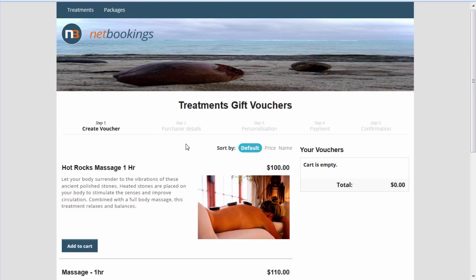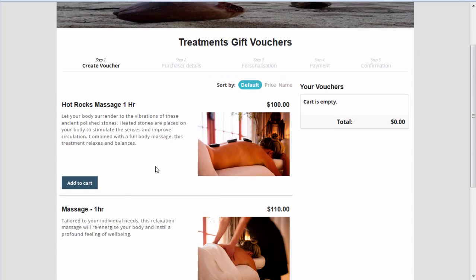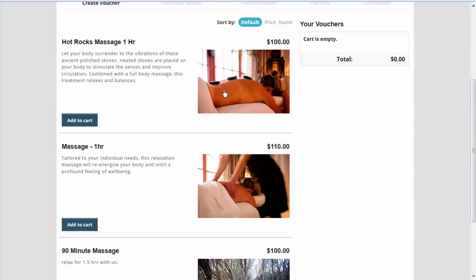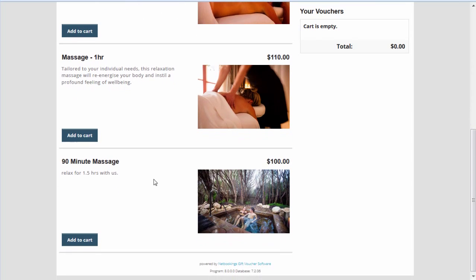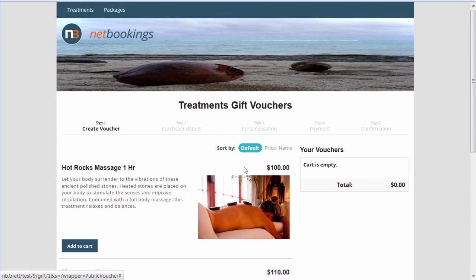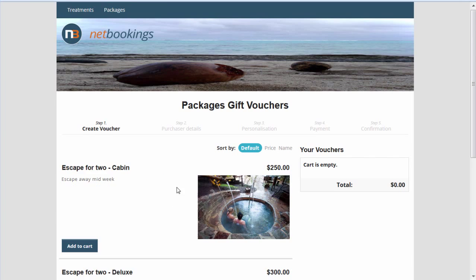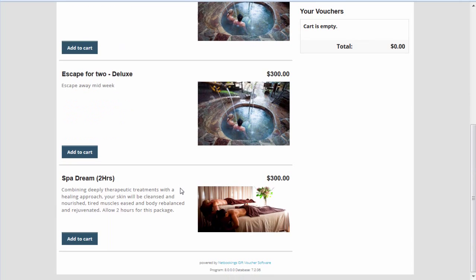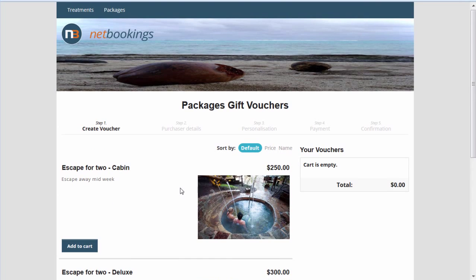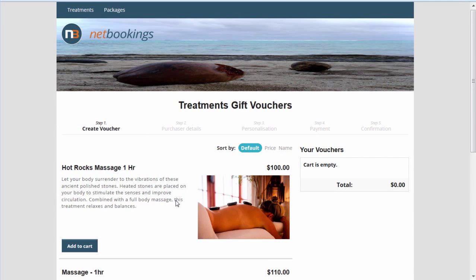Here's the gift voucher software for your website. As you can see, we've got the previous services shown here, and we've also got our new one, 90-minute massage. At the top here we've got our categories: treatments and packages. We can scroll down and look at the packages that a business offers. Let's go back to treatments.